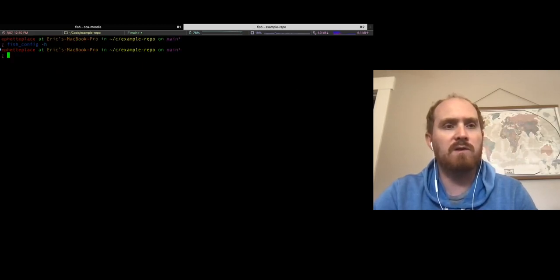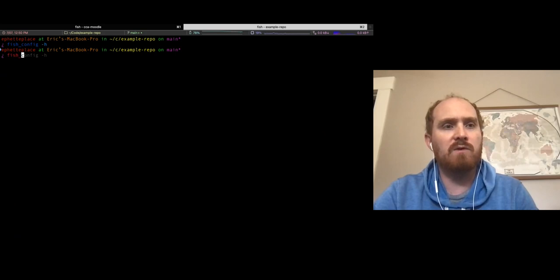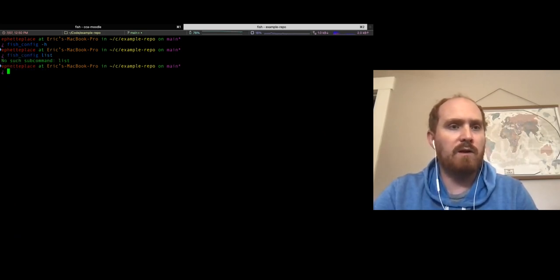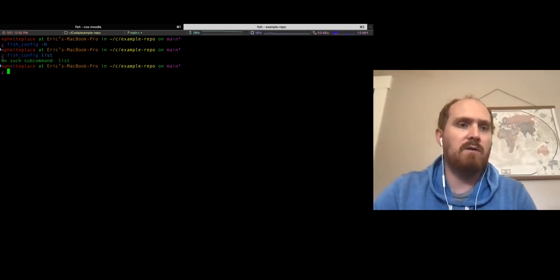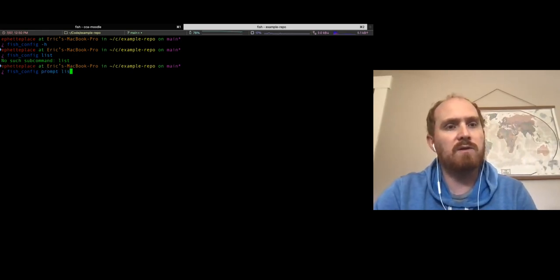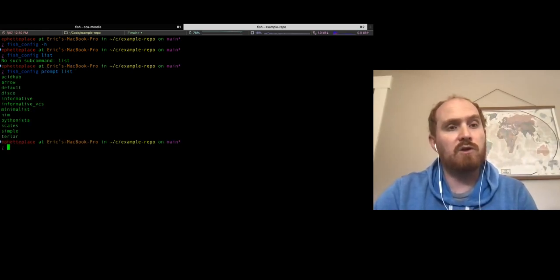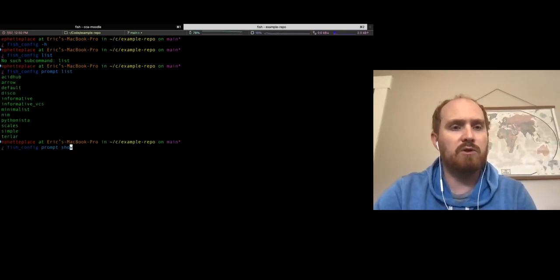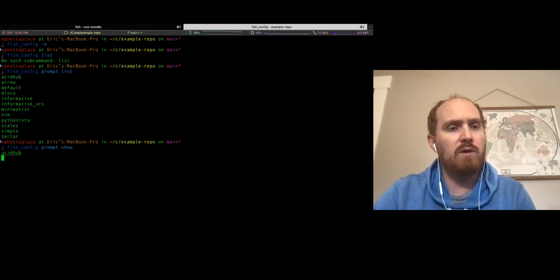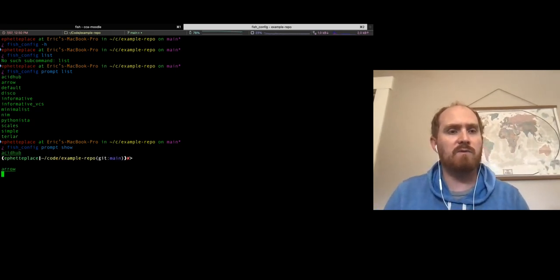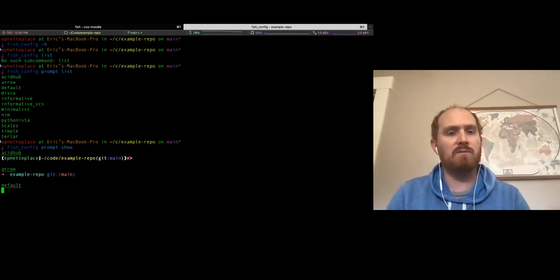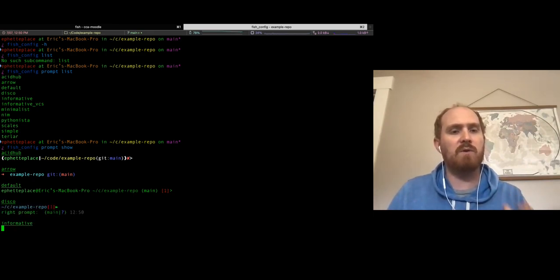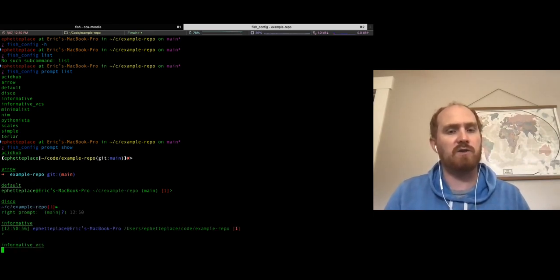You can go 'prompt list' and it shows you them all, but if you go 'prompt show' it gives you demos of all the different prompts so you can see how they all work. I'm in a git repo here, so you're actually seeing how it would look in a git repo. Most of them tell you that info.